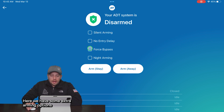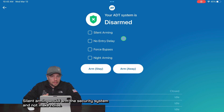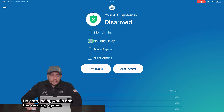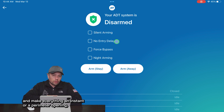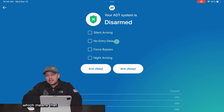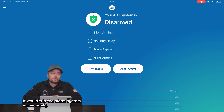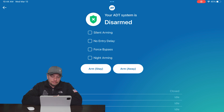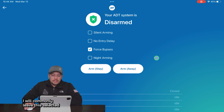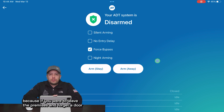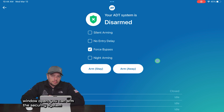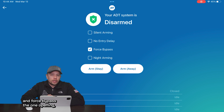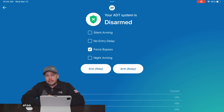Here we have some extra arming options that are pretty useful sometimes. Silent arming would arm the security system and not make noise. No entry delay would arm the security system and make everything an instant or perimeter opening, which means that even if somebody were to open the front door it would trip the alarm system immediately. Force bypass I commonly leave selected because if you were to leave the premises and forget a door or window open, you can arm the security system and force bypass that one opening, allowing you to arm everything else.